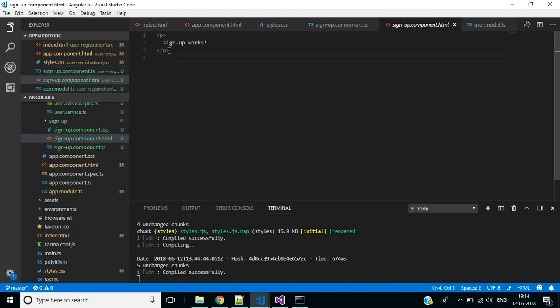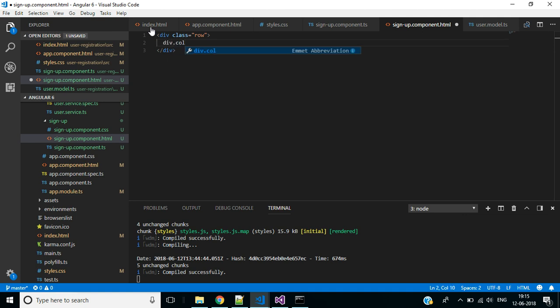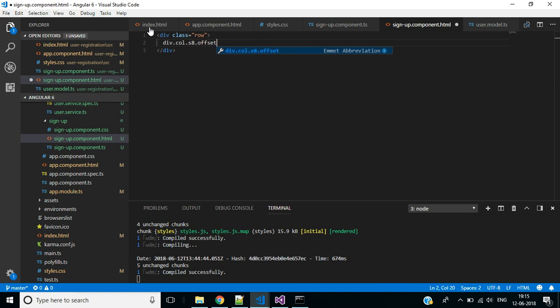Remove this existing code. We need a div with class 'row', and inside it a div with class 'col s8'. This is similar to 'col-md-8' in Bootstrap. To add an offset of two columns from the left and right, use the 'offset' class.